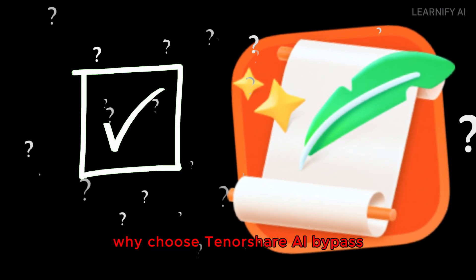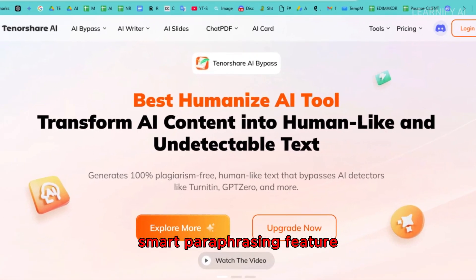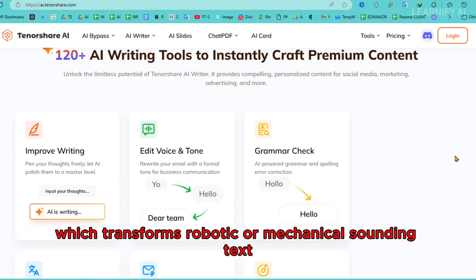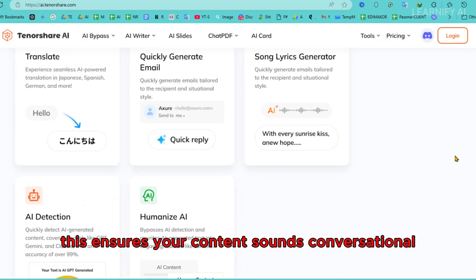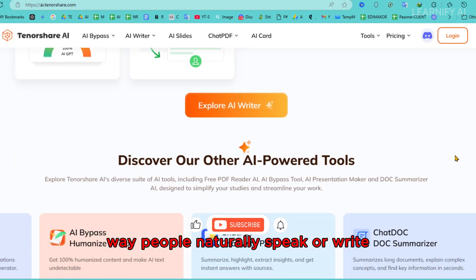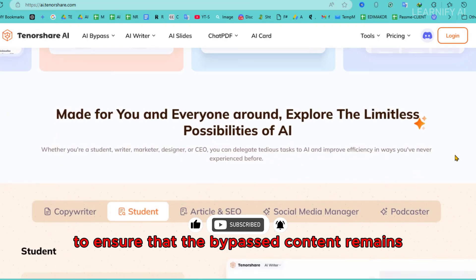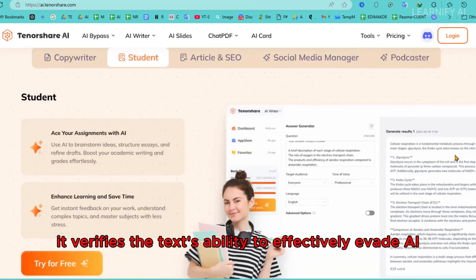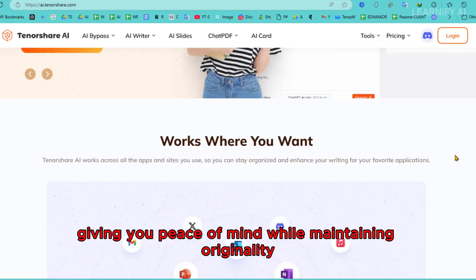Why choose Tenorshare AI Bypass? Tenorshare AI Bypass includes a powerful smart paraphrasing feature which transforms robotic or mechanical-sounding text into natural, human-like language. This ensures your content sounds conversational and engaging, closely mimicking the way people naturally speak or write. Additionally, the tool features a built-in detector to ensure that the bypassed content remains undetectable, verifying the text's ability to effectively evade AI detection mechanisms, giving you peace of mind while maintaining originality.